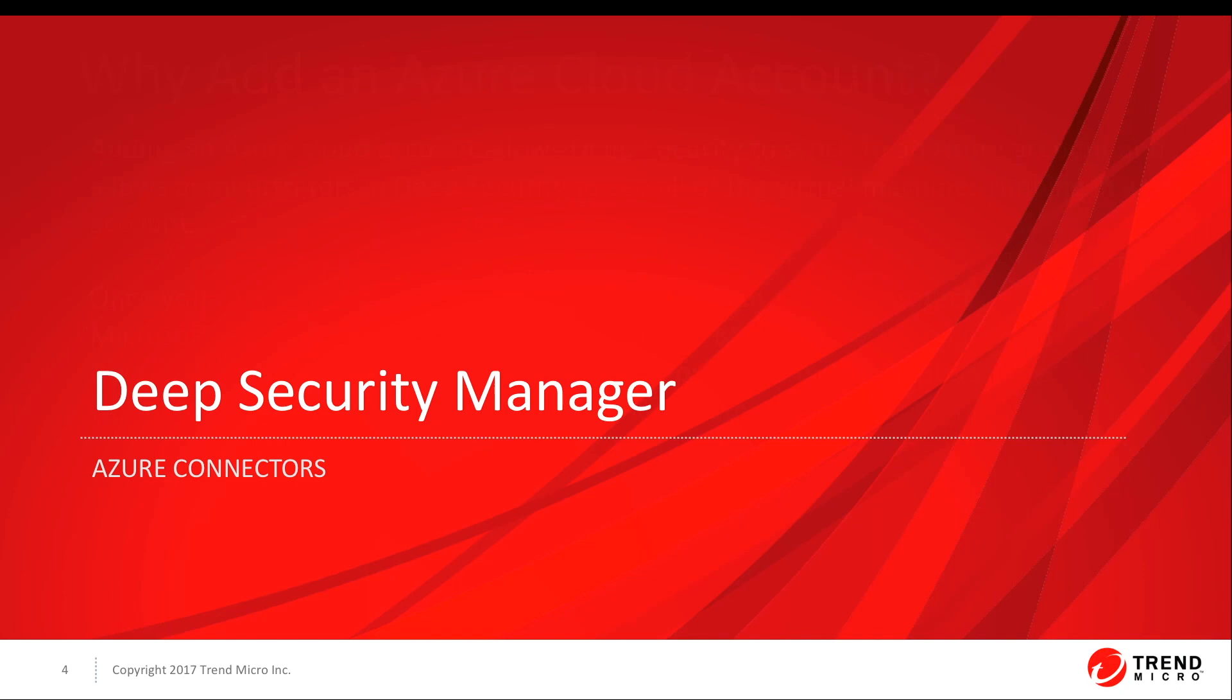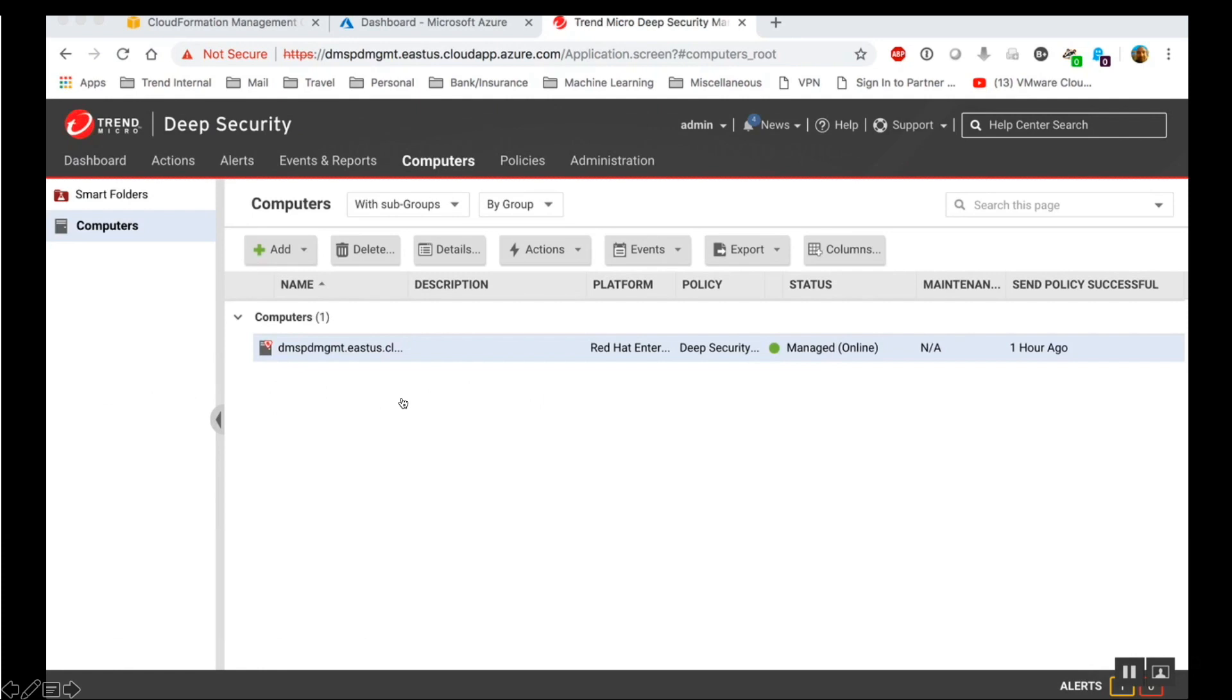Let's look at how you can add the Azure cloud account in Deep Security Manager. There are two ways to add an Azure cloud account in Deep Security. There's a quick method and an advanced method. We'll take a look at both, but let's start with the quick method.